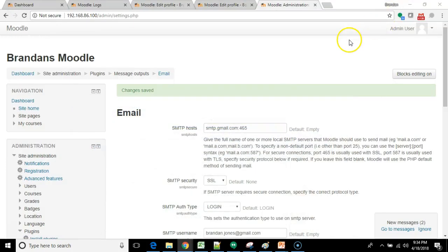So that is a quick look at how to set up outgoing email that Moodle will actually generate from the standard Moodle instance. This is a Moodle 3.10. I've also had it work on more recent versions of Moodle.